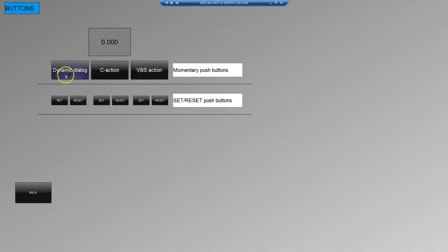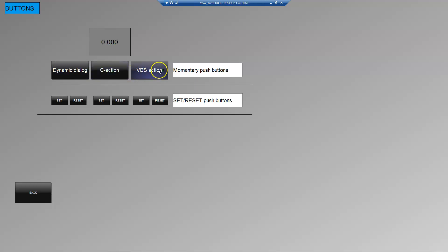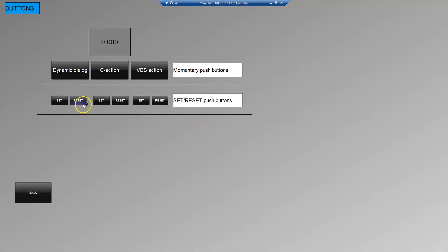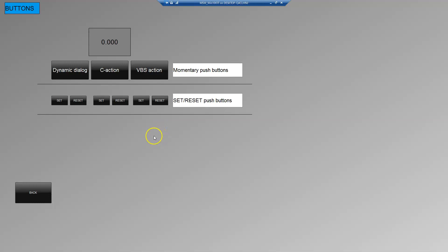For example, momentary buttons like we see on screen, the dynamic dialog, C action and Visual Basic Script action. We did in the second video set reset patch buttons so we can set and reset the bits. In this video we want to make the toggle and switch buttons in WinCC 4.7, so we are ready to complete the patch buttons inside our SCADA.